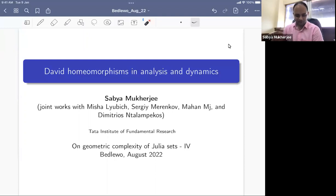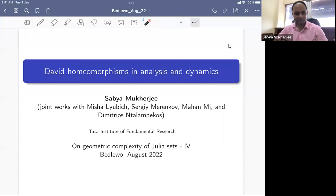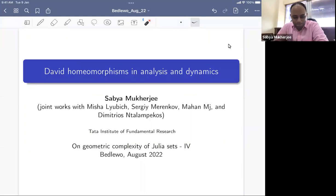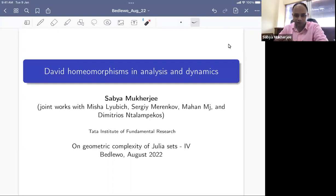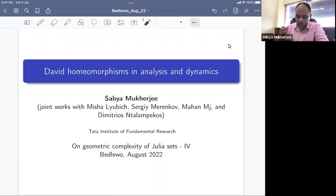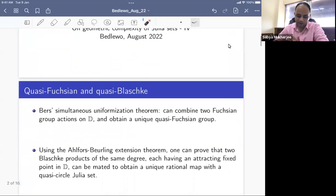Thanks to the organizers for giving me this chance to speak at the conference. I wish I could have been there in person. People are going out kayaking, so I'll try to keep this short and simple and certainly not go over time. This talk is about some applications of David homeomorphisms in both complex analysis and complex dynamics, based on joint work with Misha, Sergey, Mahan Mj, and Demetrios.